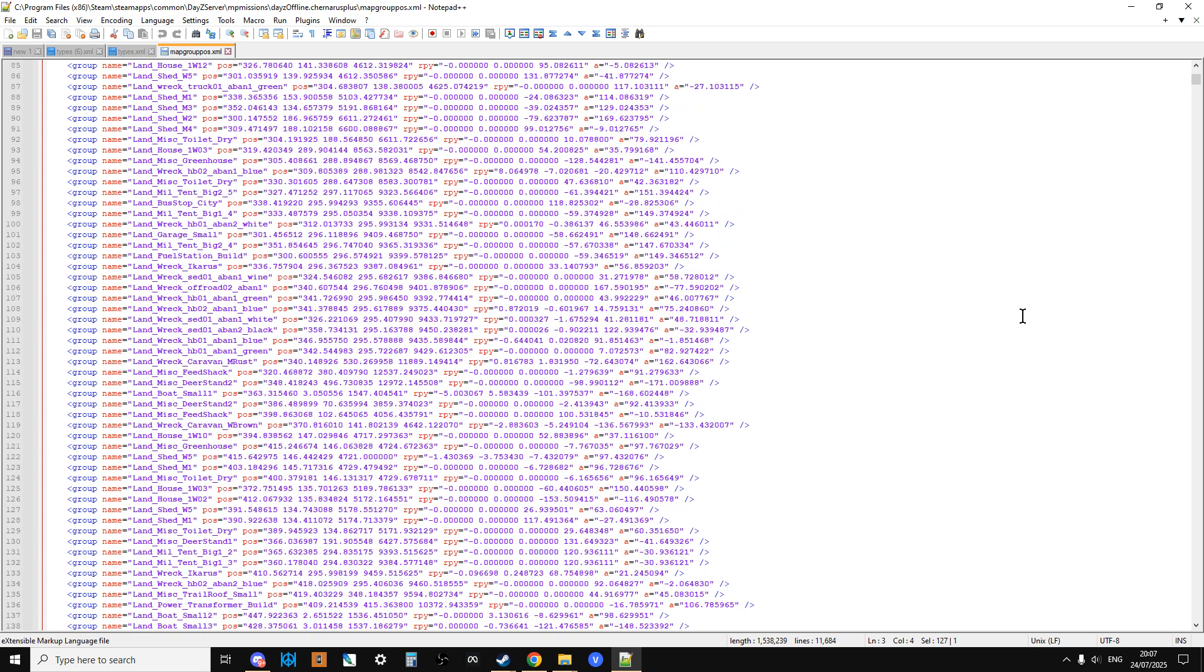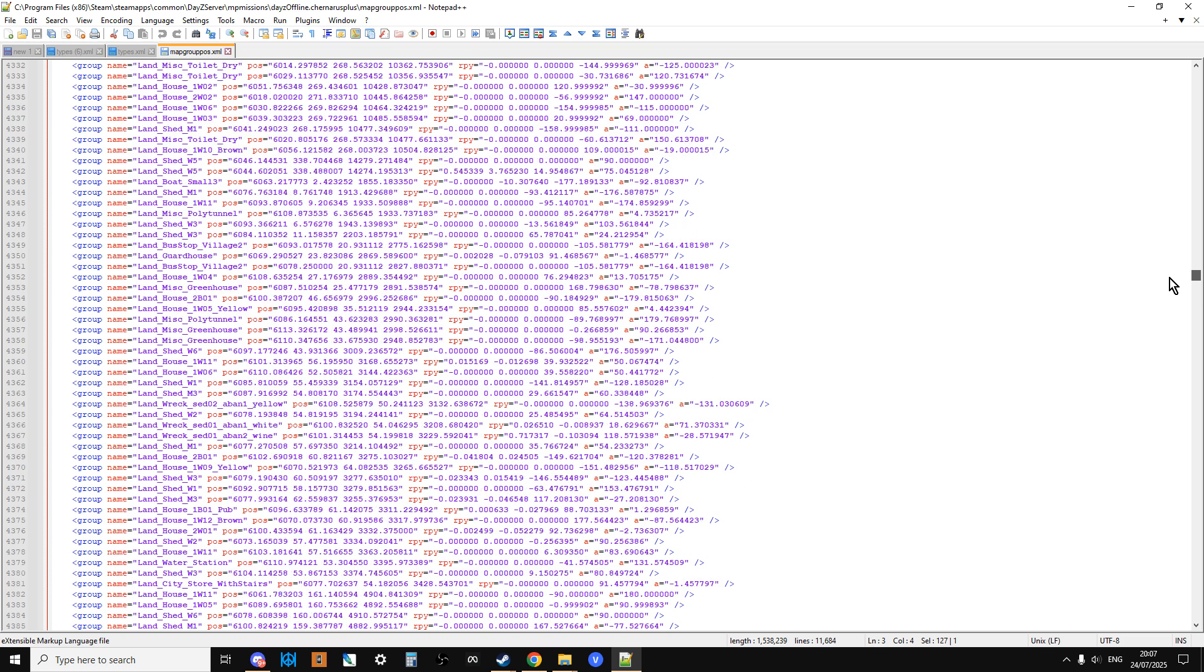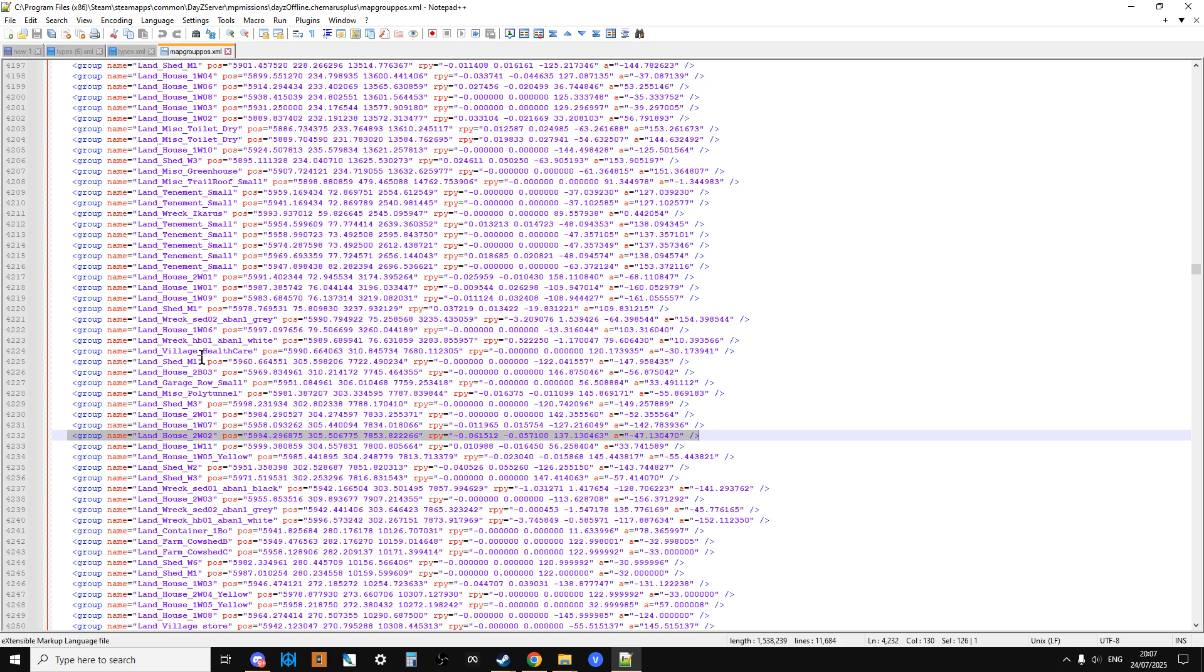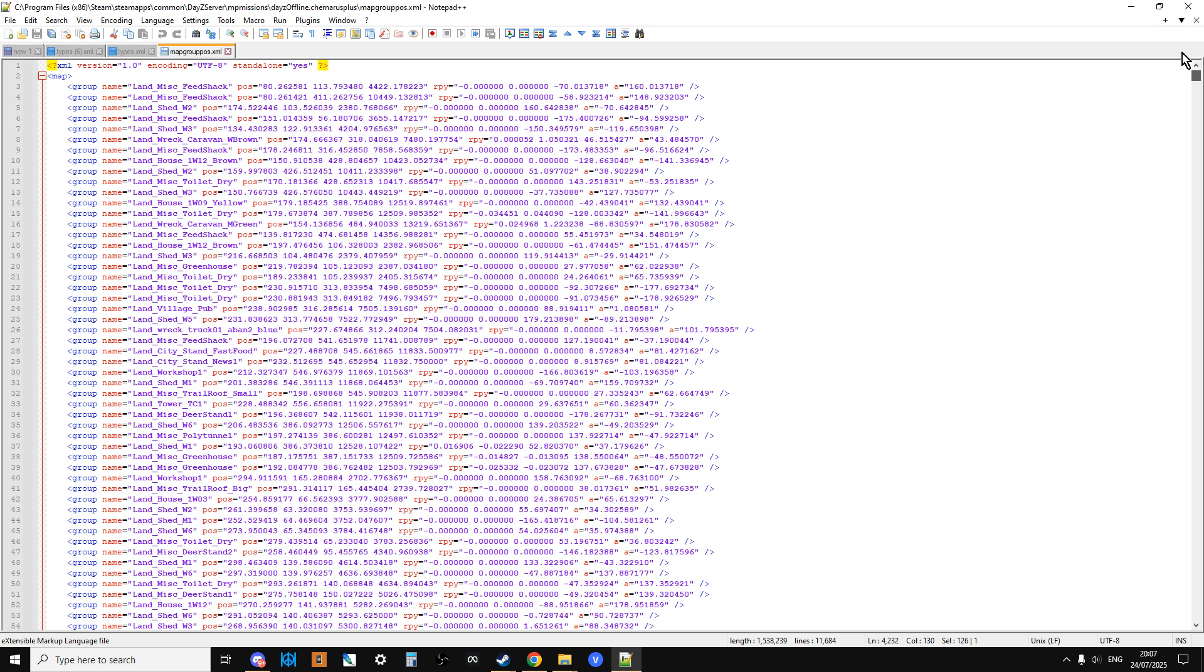So a better example would be something like if we scroll down here - so look at that one, land house 2W02, whatever that is. There's one of these at this location, at these coordinates, at this yaw, pitch, and roll, and so therefore spawn the relevant loot there. So it's a really important file, but what this means is we can use it to count things as well.